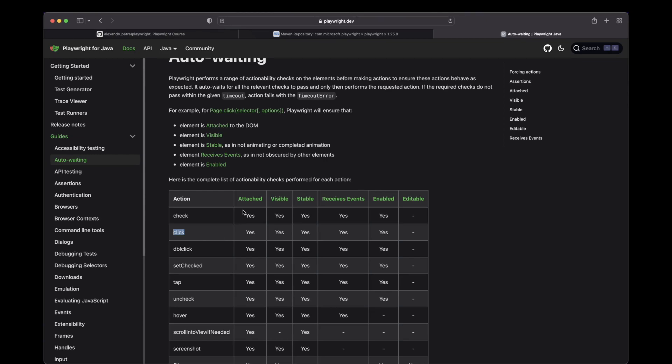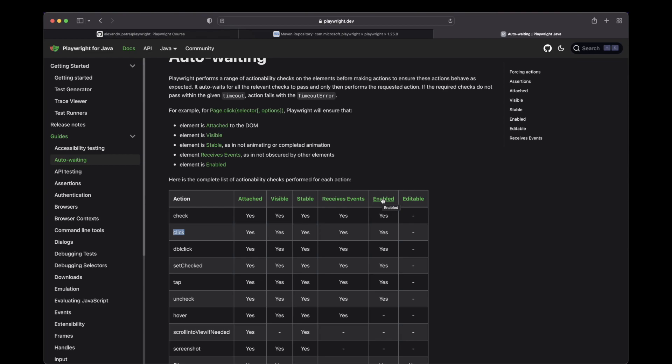And you can see over here the states that it will actually check before performing the click. It will wait for the element to be attached, to be visible, stable, to be able to receive events, and to be enabled.